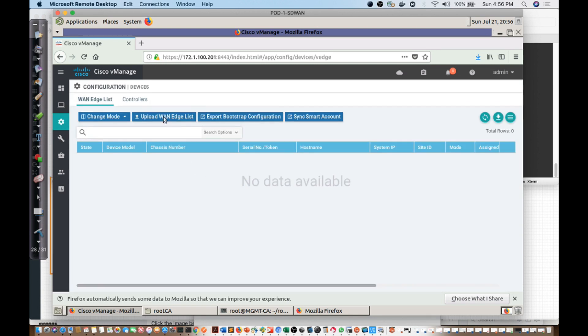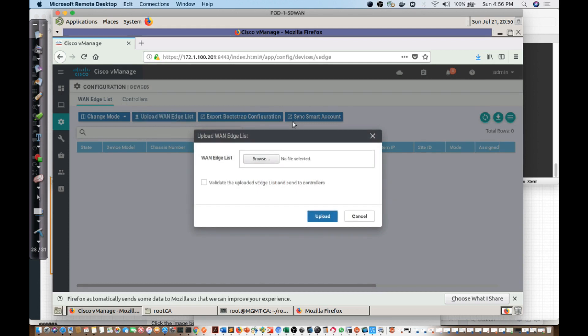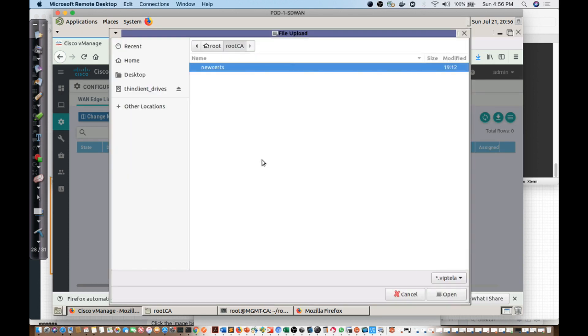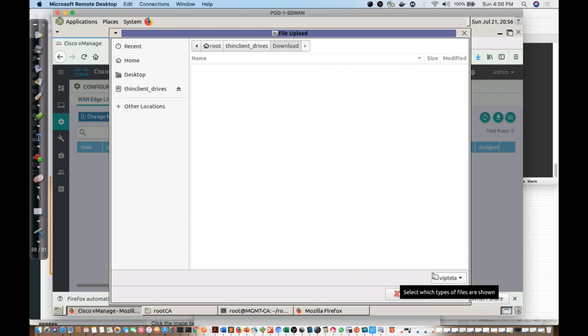You'll notice here I have an upload VManage list. If I click that and then I hit browse, I'm going to want to go to that download folder again. We'll end up waiting for it as it's scanning for everything. And I'm going to be looking for a Viptela file. I should only have one in there.